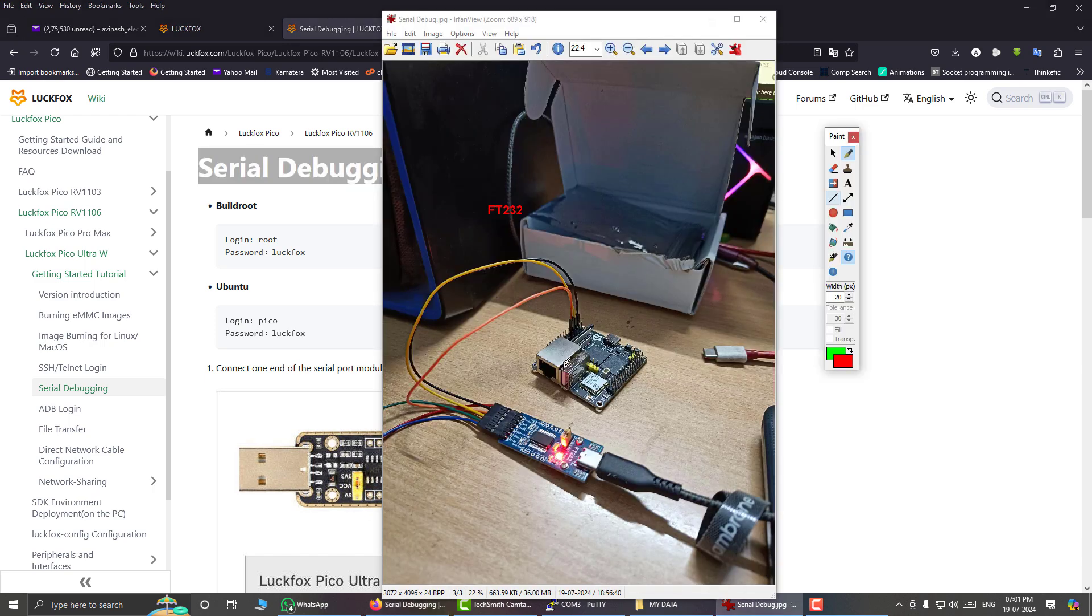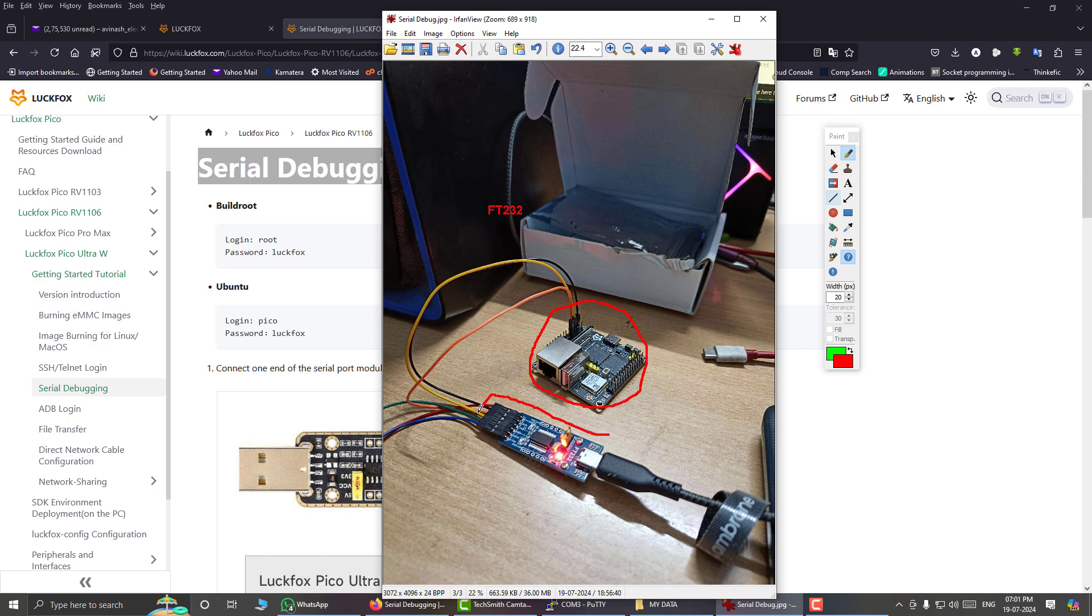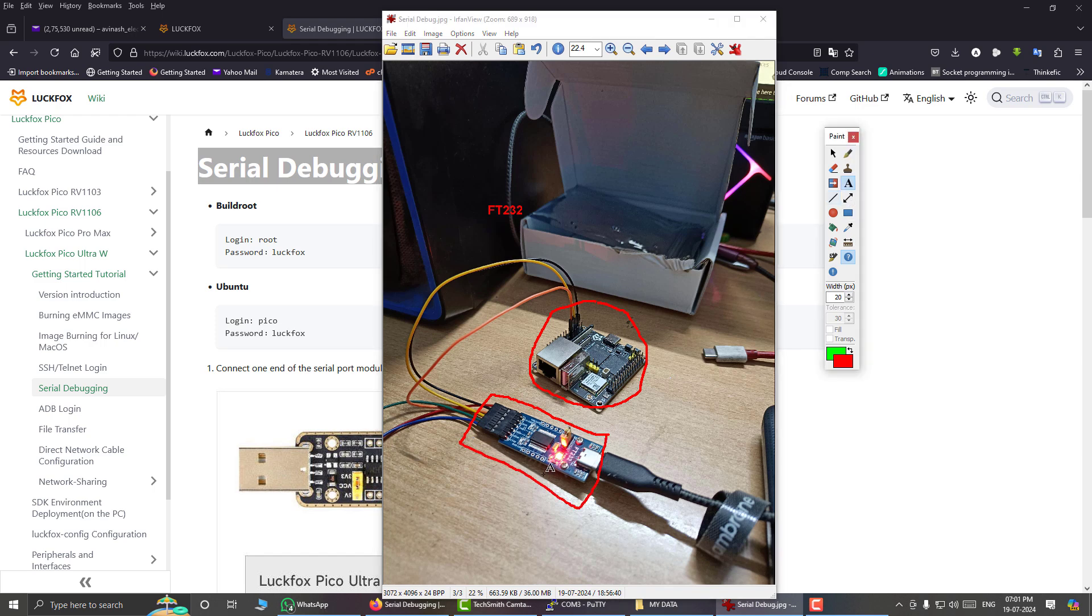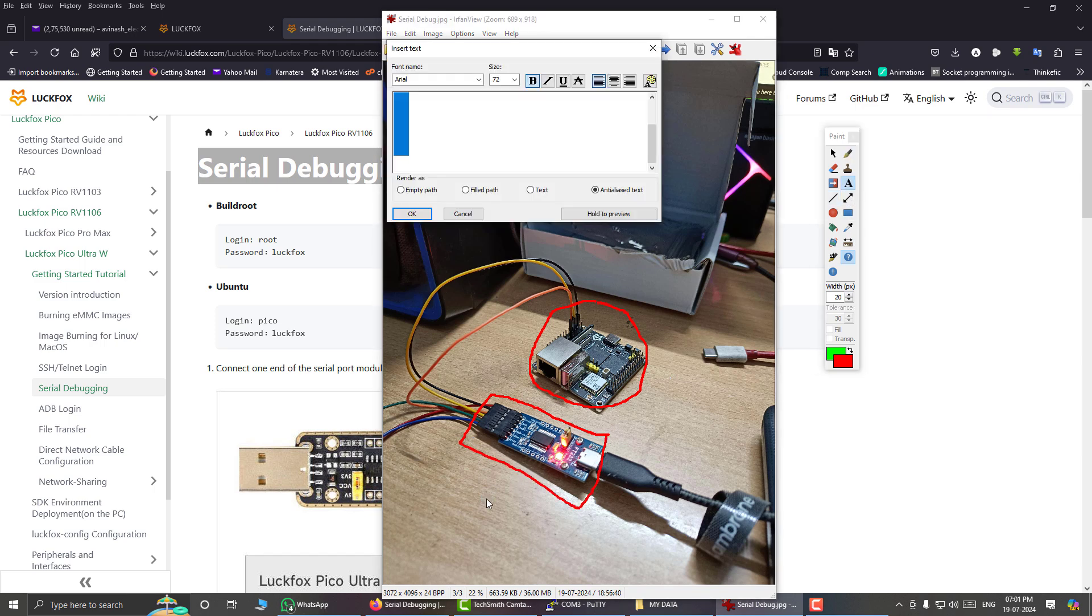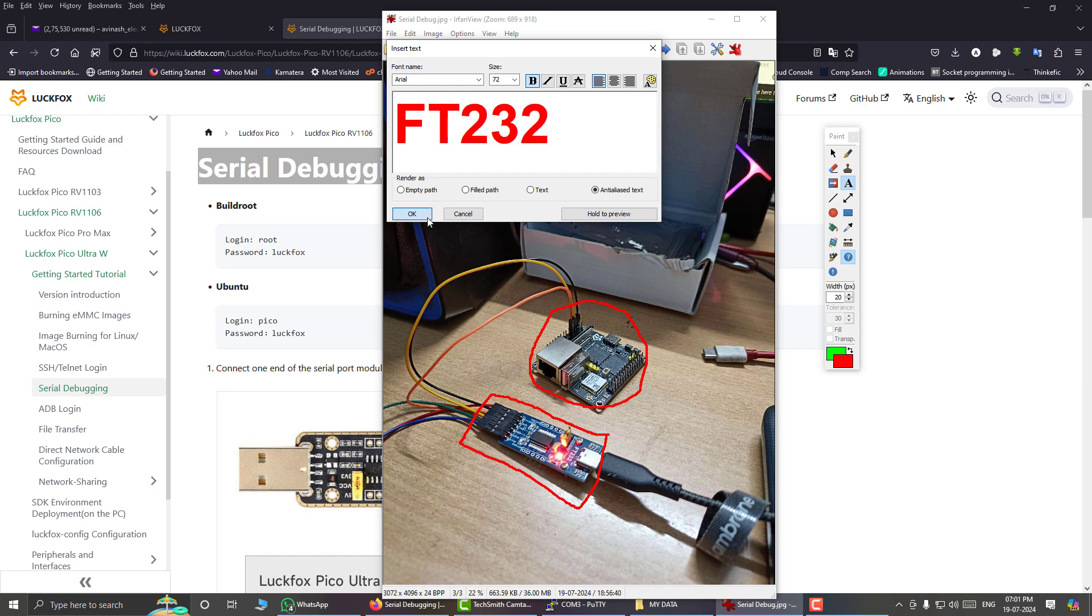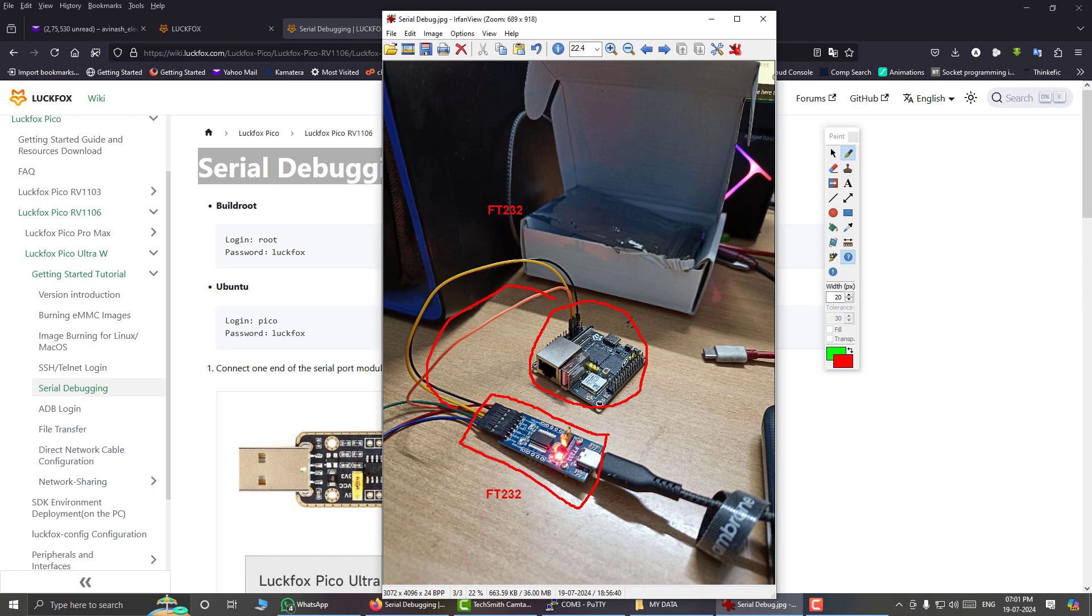Here is my setup. This is our embedded development board, the Luckfox, and here I have the USB to UART converter. This is an FT232 model running on 3.3 volts. I have connected the RX, TX, and the ground lines. Here the RX, TX, and the ground line - this is the connection.